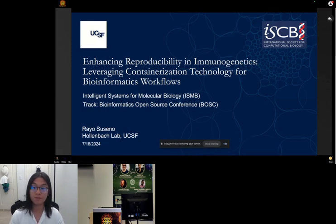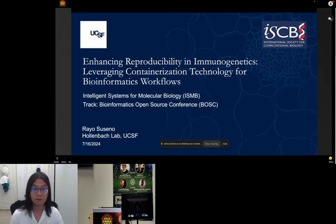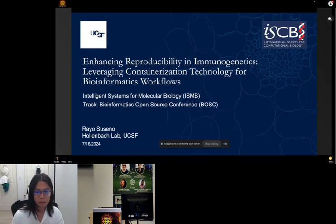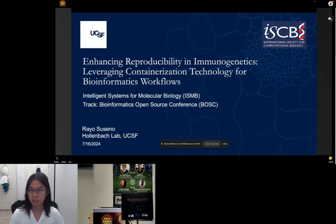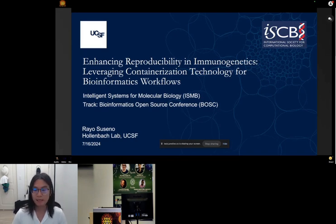I work for the Hall and Back Lab at UCSF. Our lab focuses on understanding the contribution of genetic regions like HLA or MHC into different types of diseases, specifically autoimmune or immune diseases. But today's talk is not necessarily about the science of immunogenetics or the associated tools, but rather the reproducibility issues the scientific community is currently facing.